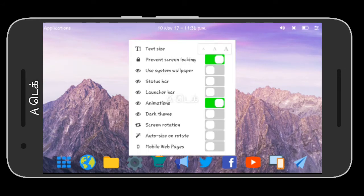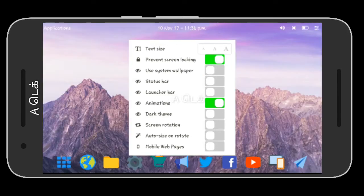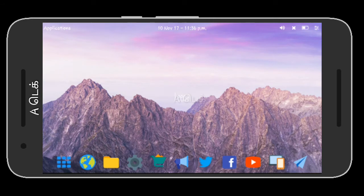We can use the settings: preview, lock screen, use system, wallpaper, settings, and advanced settings. This application is very simple.